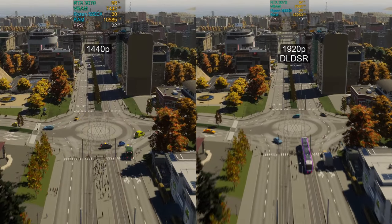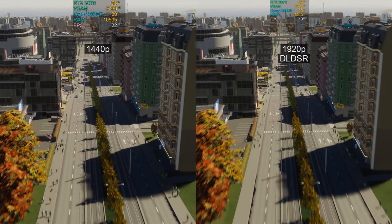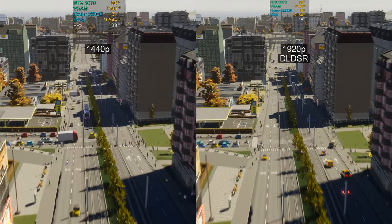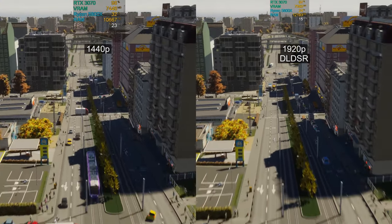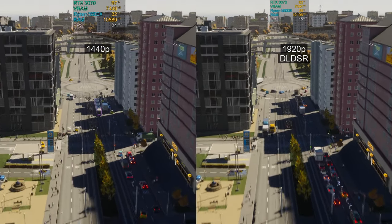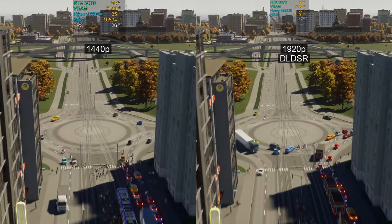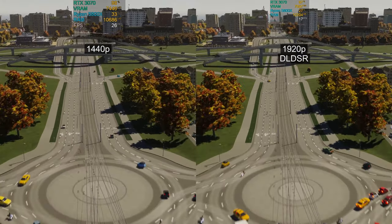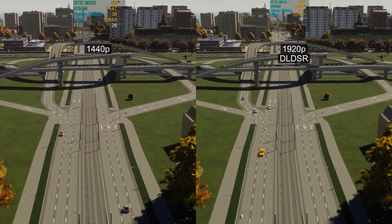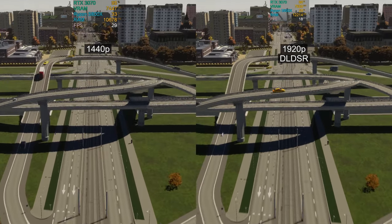As you can see, DLDSR is extremely taxing on your system, but if you have enough performance to spare you can achieve beautiful image quality and gaming experience. We can even combine it with DLSS, but I will show it to you later in the video.